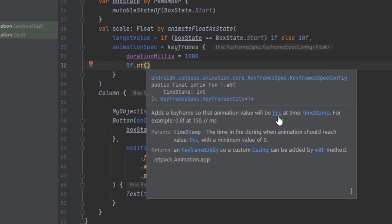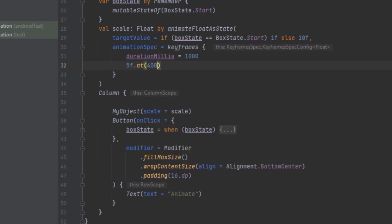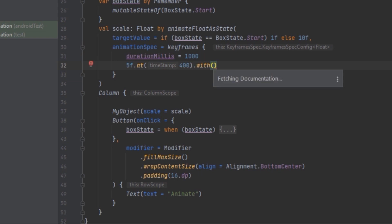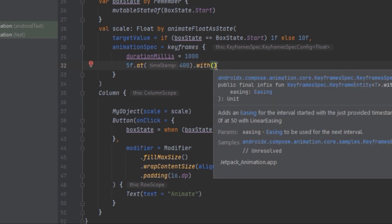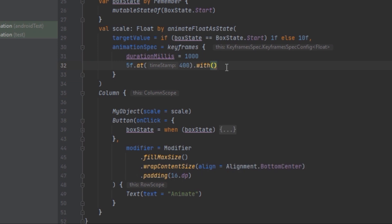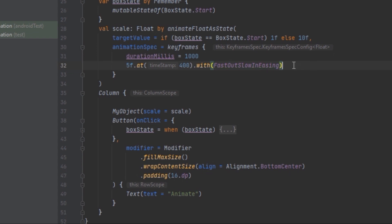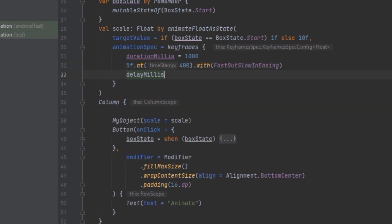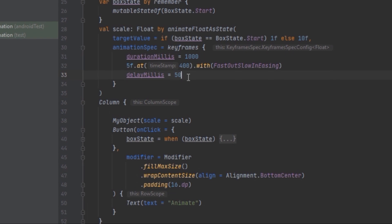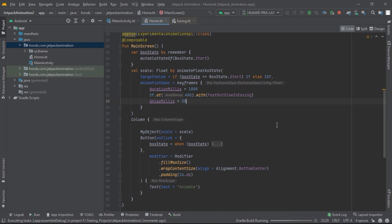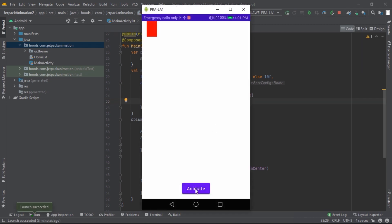We also have the power of adding keyframes — at a specific timestamp we want the animation to be at a certain value. For example, we can use 5f at a certain timestamp using the 'at' infix function, and add easing with FastOutSlowInEasing for that interval. We can also provide delayMillis of 50 milliseconds to delay the animation start.